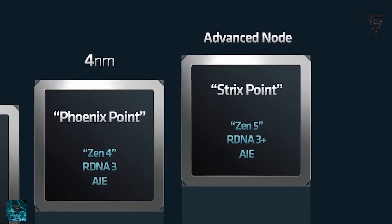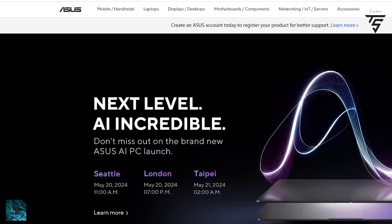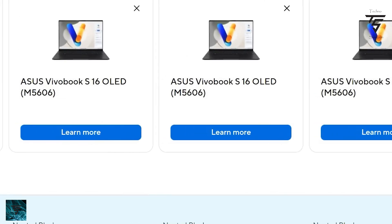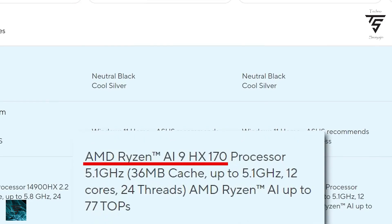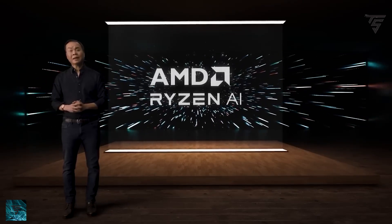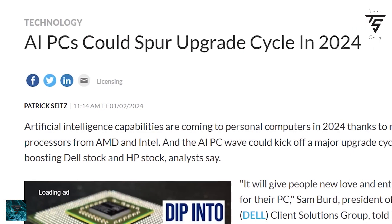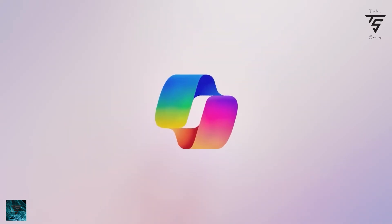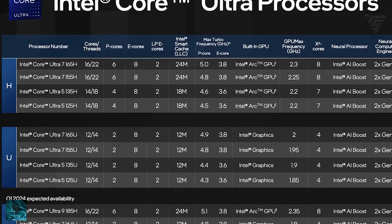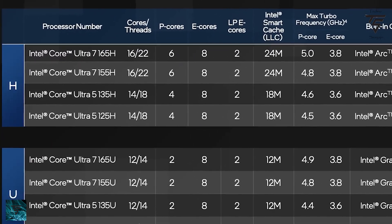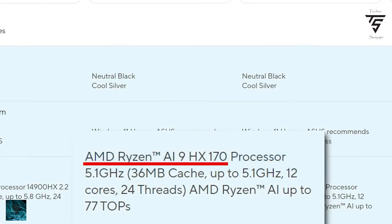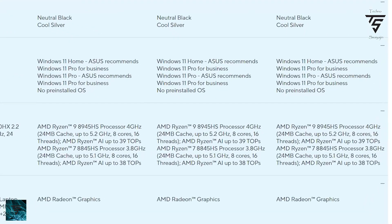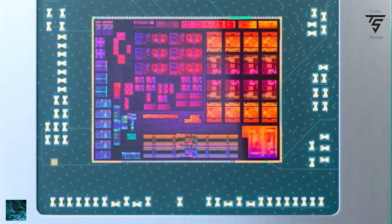AMD is renaming their lineup for desktop — Zen 5 is getting a rename. This was leaked by Asus: on the Vivobook S series they listed an AMD Ryzen AI 9 HX 170 processor with 12 cores and 24 threads, and AI performance up to 50 TOPS with NPU performance up to 77 watts. With Microsoft pushing AI PCs, this naming makes sense. However, the listing was removed quickly after being noticed and reverted back to Ryzen 9 8945HS, which just confirms the upcoming rename.